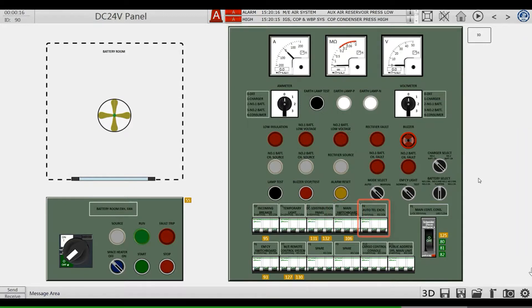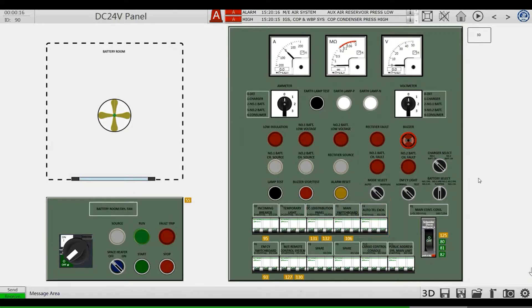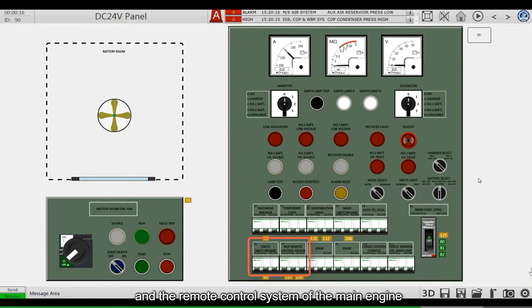This circuit breaker is used for internal communication systems. The lower two circuit breakers are used to power the emergency switchboard and the remote control system of the main engine.